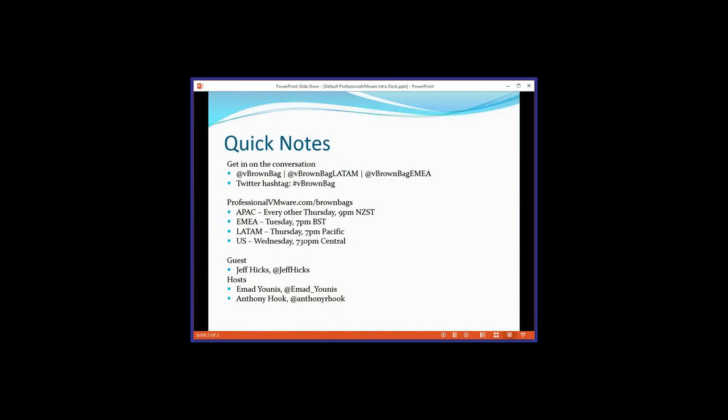You can follow the vBrownBag at the various Twitter accounts or join in on the conversation using the hashtag. Don't forget you can also ask questions in the GoToMeeting window. Just a reminder of the various podcasts that we have going on globally. We have Jeff Hicks tonight, I'm Ahmad Yunus, and we also have Anthony Hook who's co-hosting as well. So with that, I'm going to pass the ball on to Jeff.